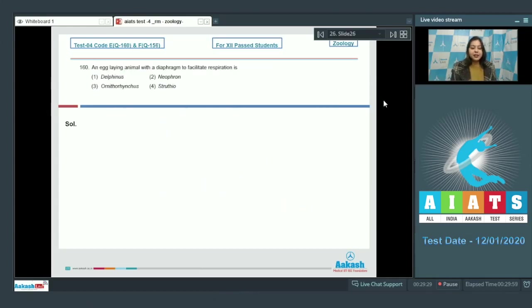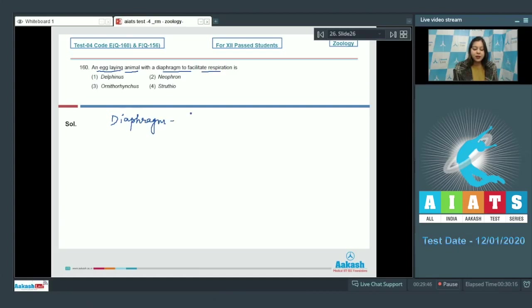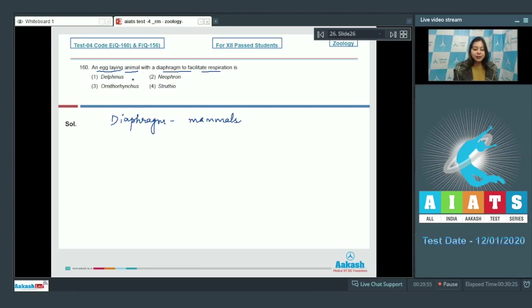Question number 160: An egg-laying animal with a diaphragm to facilitate respiration is. Here students, we know that the presence of diaphragm is a characteristic of mammals. So we have to identify an egg-laying mammal.